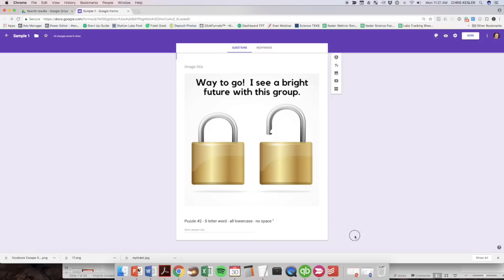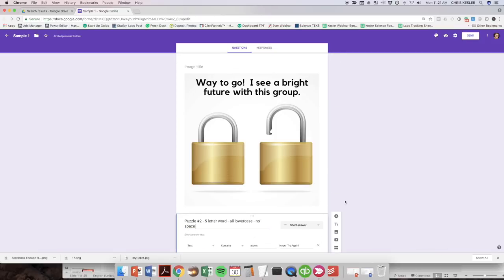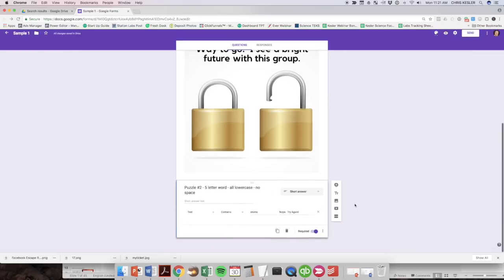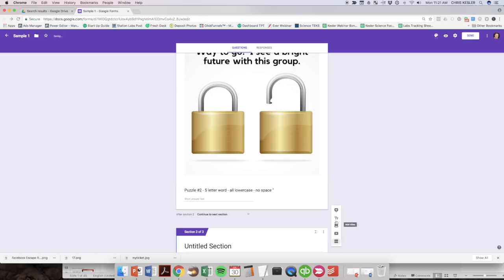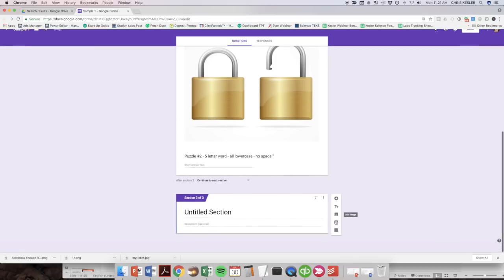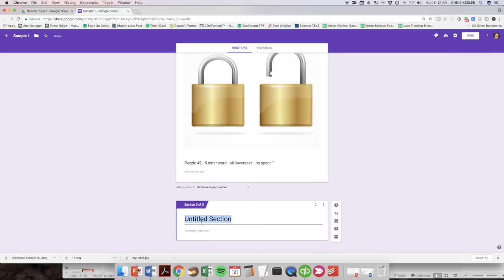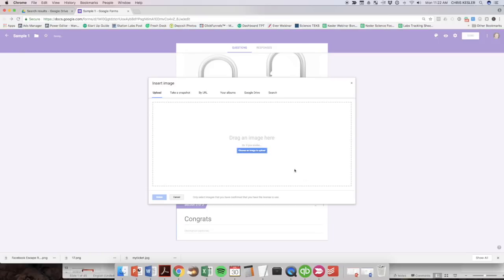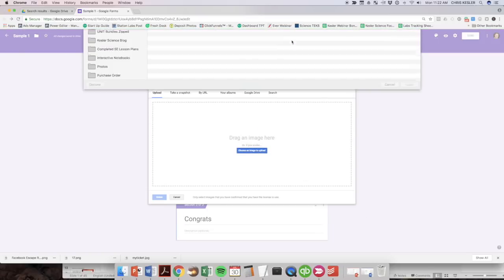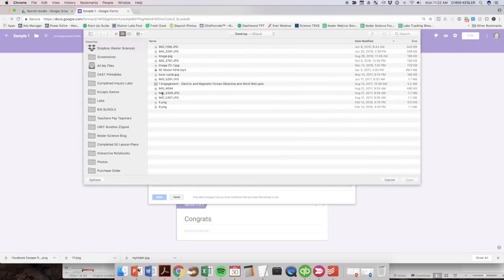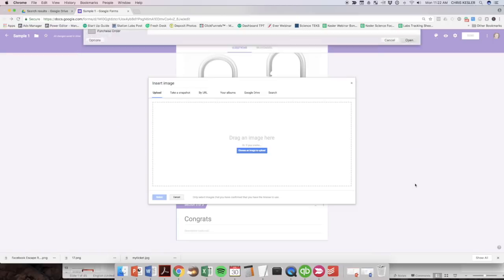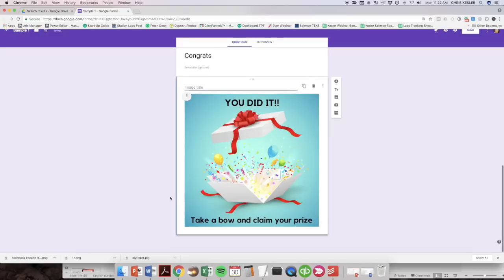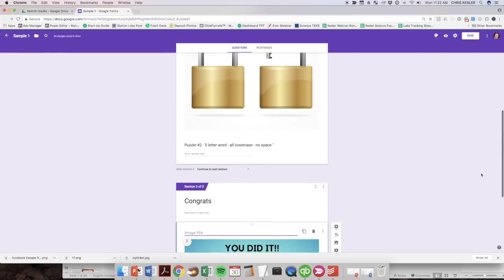I'm going to add another section here. And we're going to call this section congrats. And I'm going to add an image in, and this is just a congratulation image. And it lets them know, Hey, you've done it all. Claim your prize.